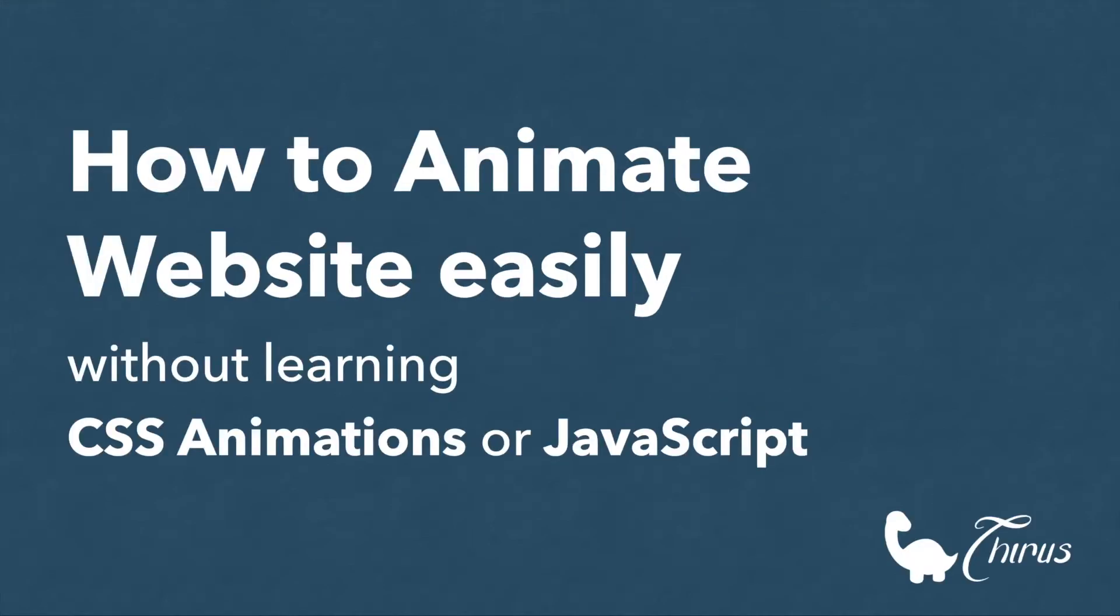This video will show you how to add animations to any element on your website using animate.css and WOW.js, but you don't have to know anything about CSS animations or JavaScript to be able to do this within just five minutes. Let's get started.